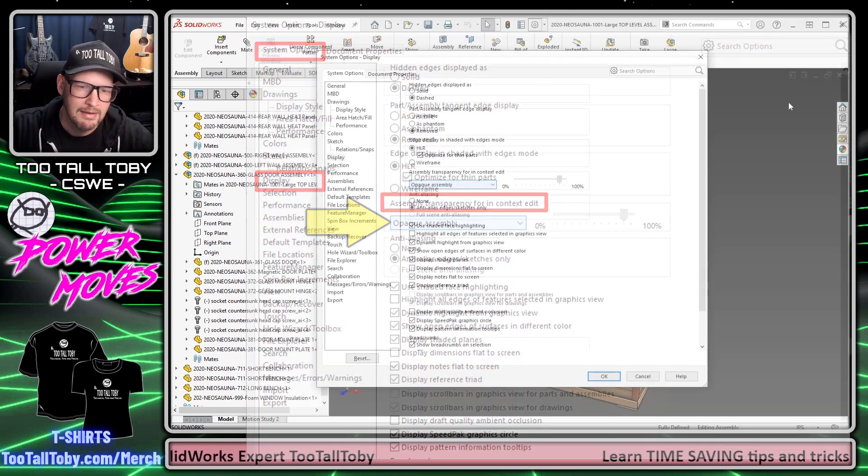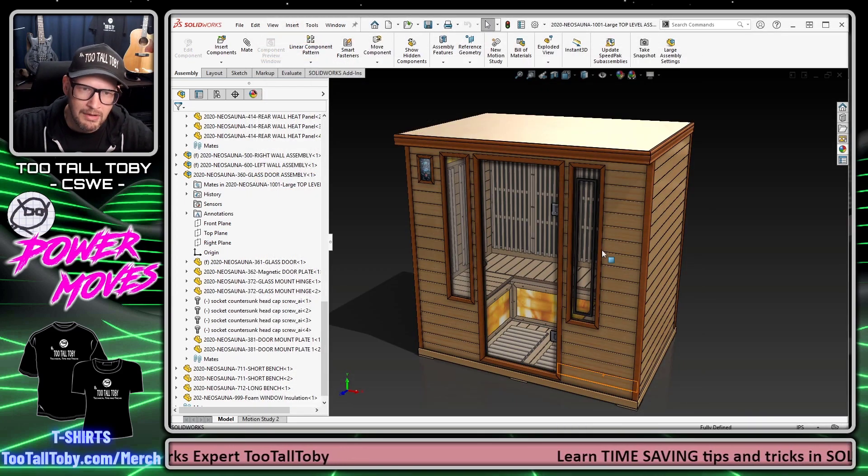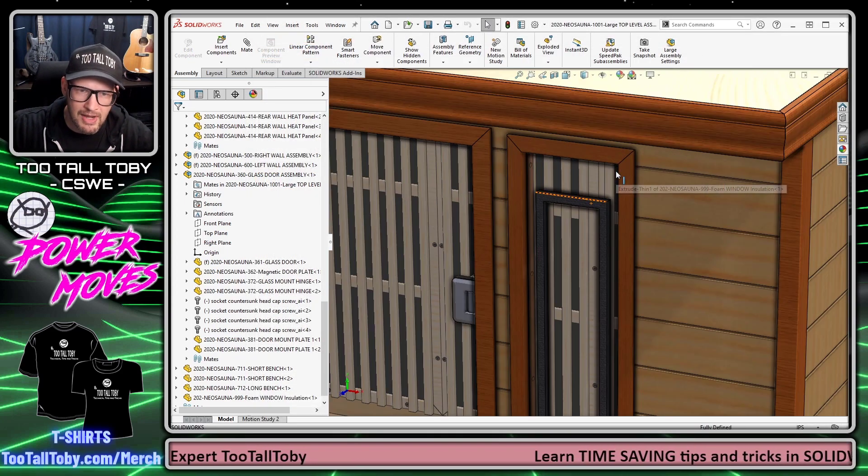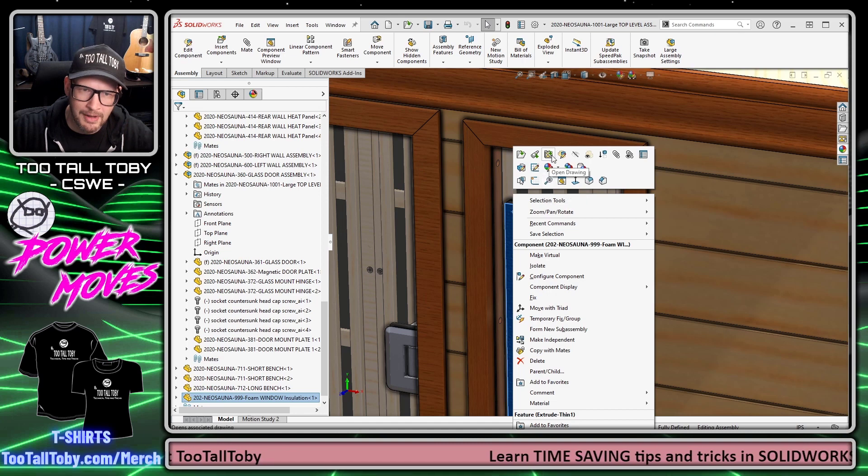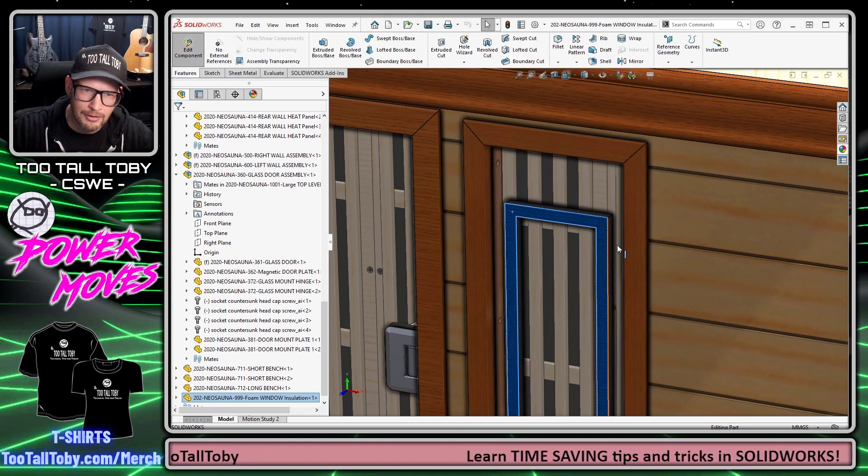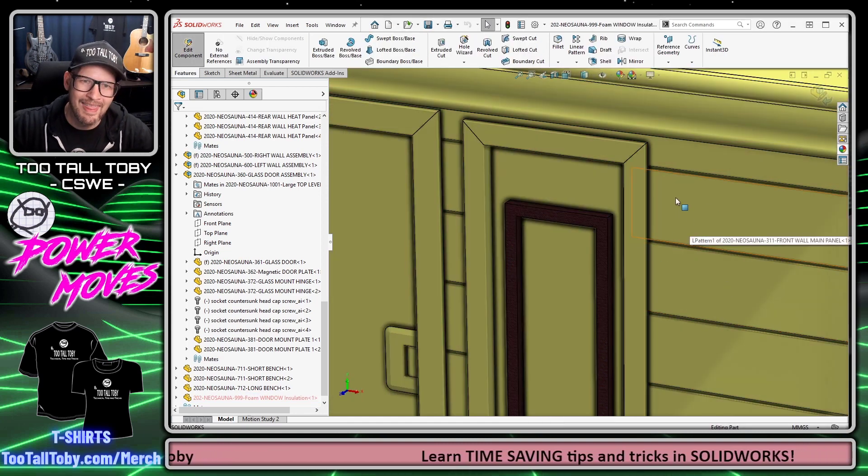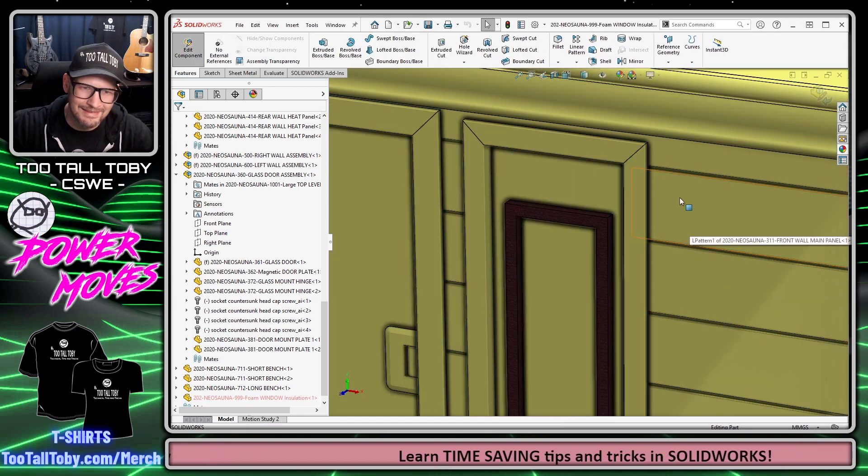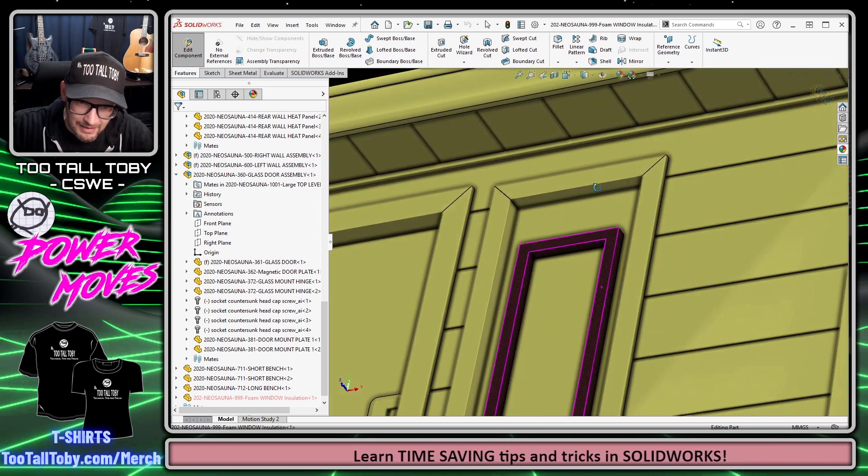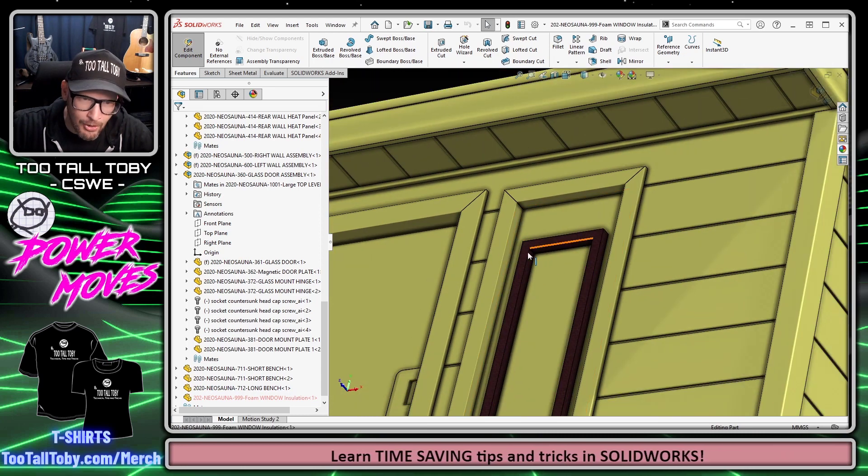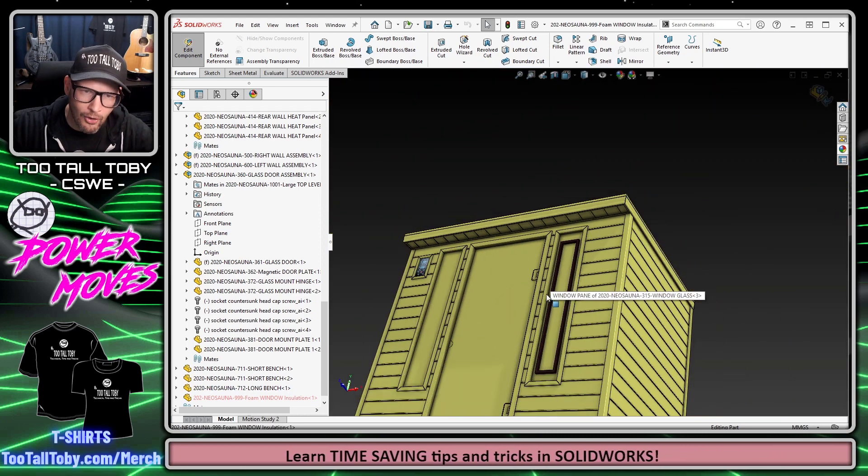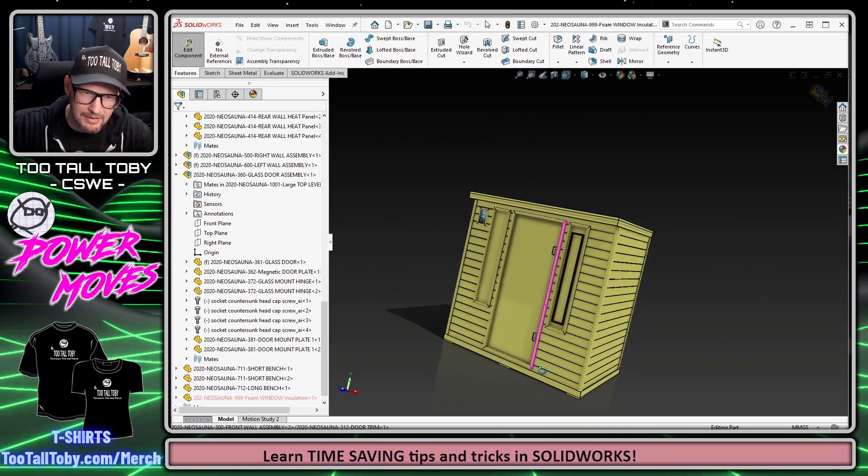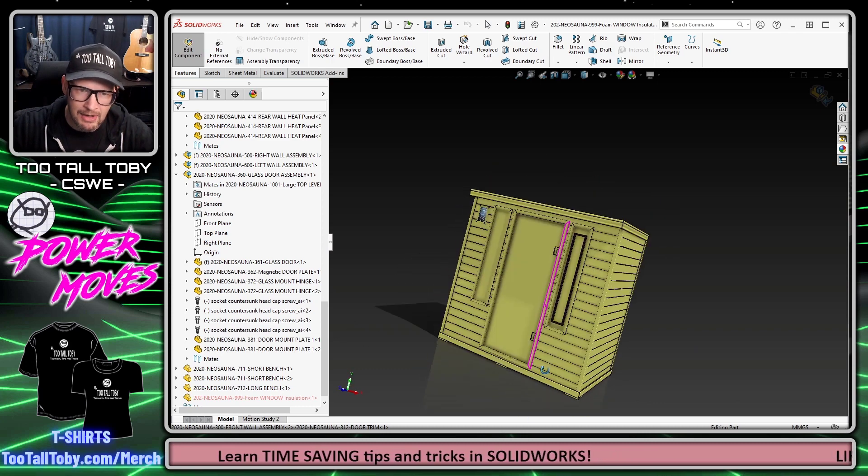If I hit OK now and go back and try that same exercise again—right mouse button, Edit Part—oh yeah, that's what I like to see. Now the part that I'm editing is this mauve or strawberry color and all the other parts in the assembly have become solid and are this manila color.